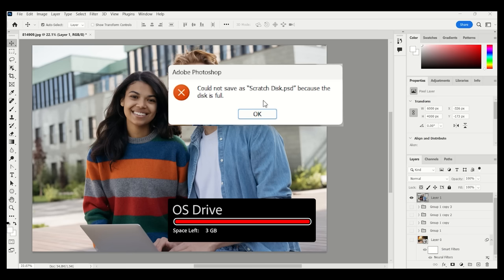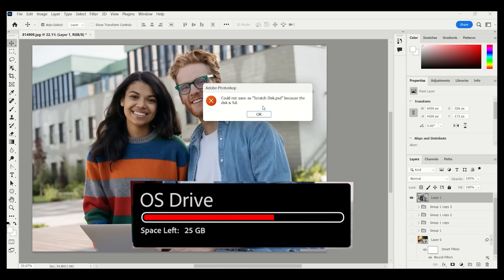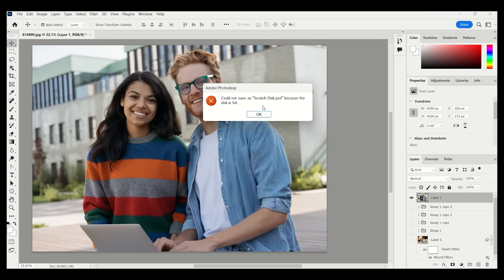Usually, 50 GB of free space on your computer is a good start. While working with Photoshop, this requirement may increase based on the file type, scale, and number of layers in the file you are working on.